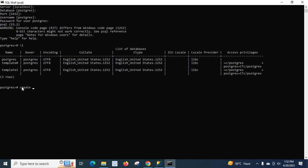CREATE DATABASE technissary. Enter. Database created.